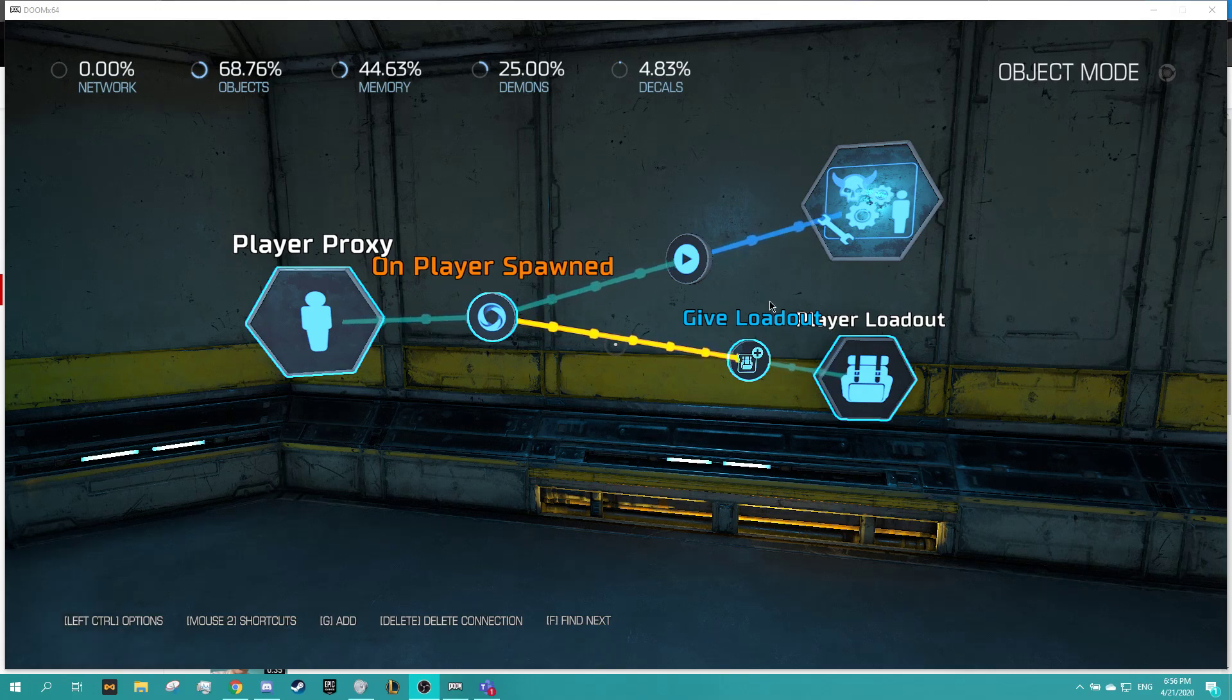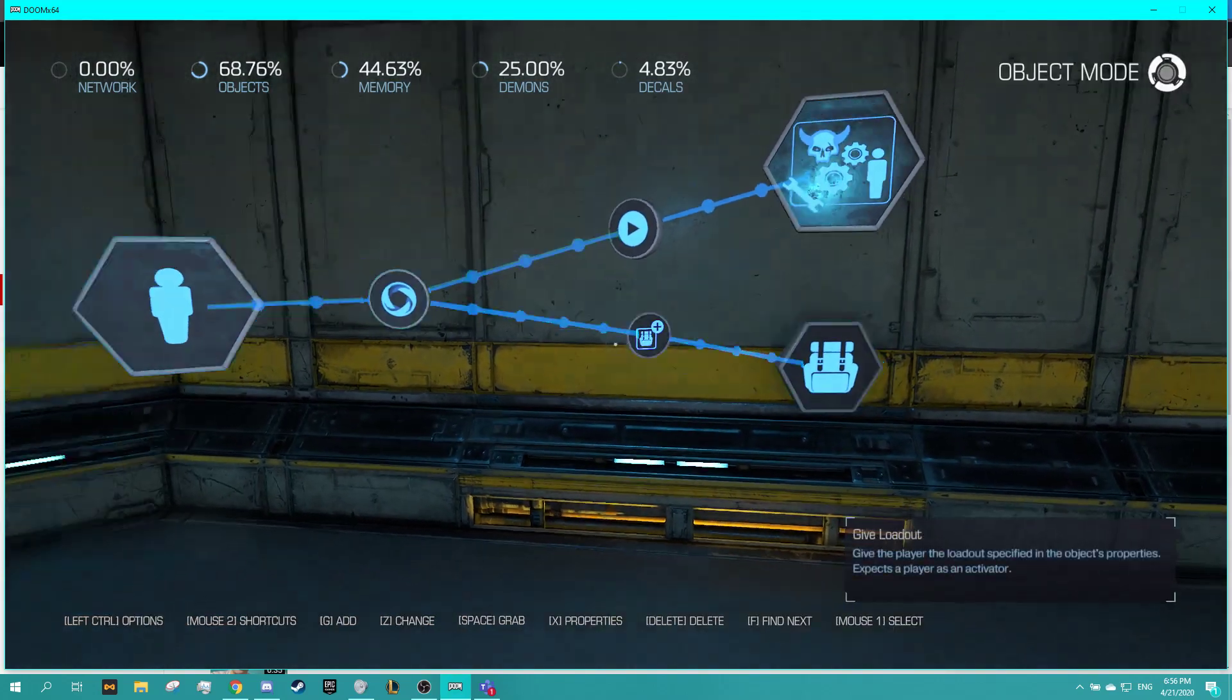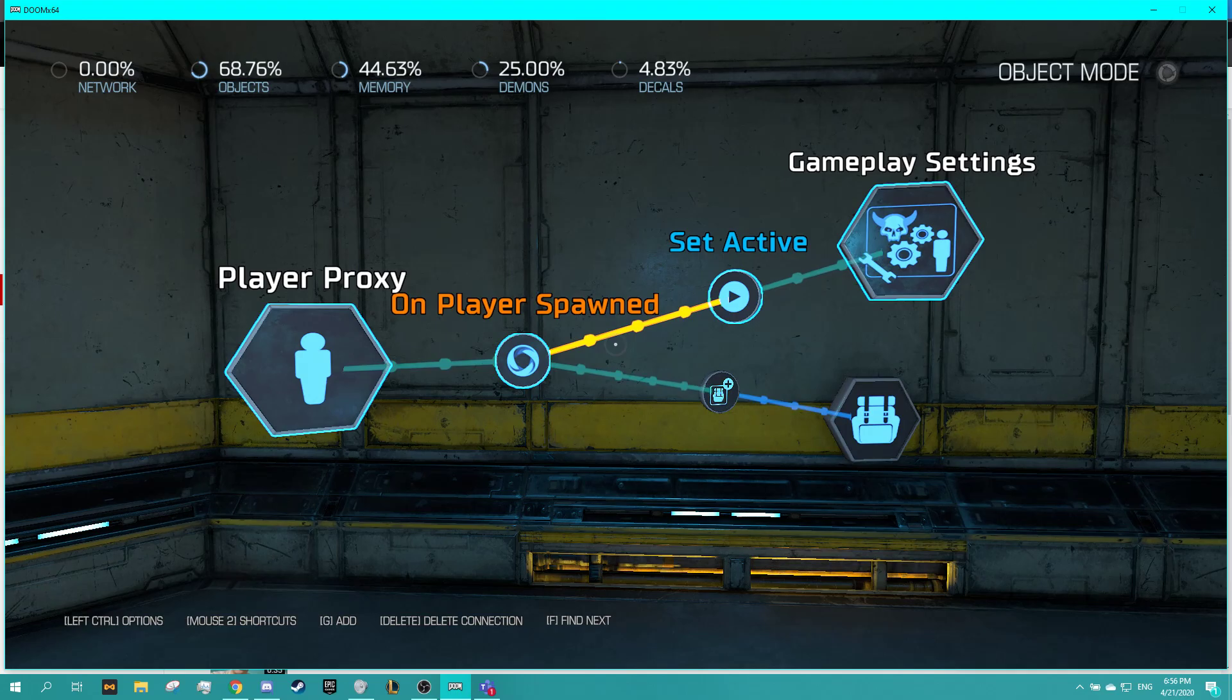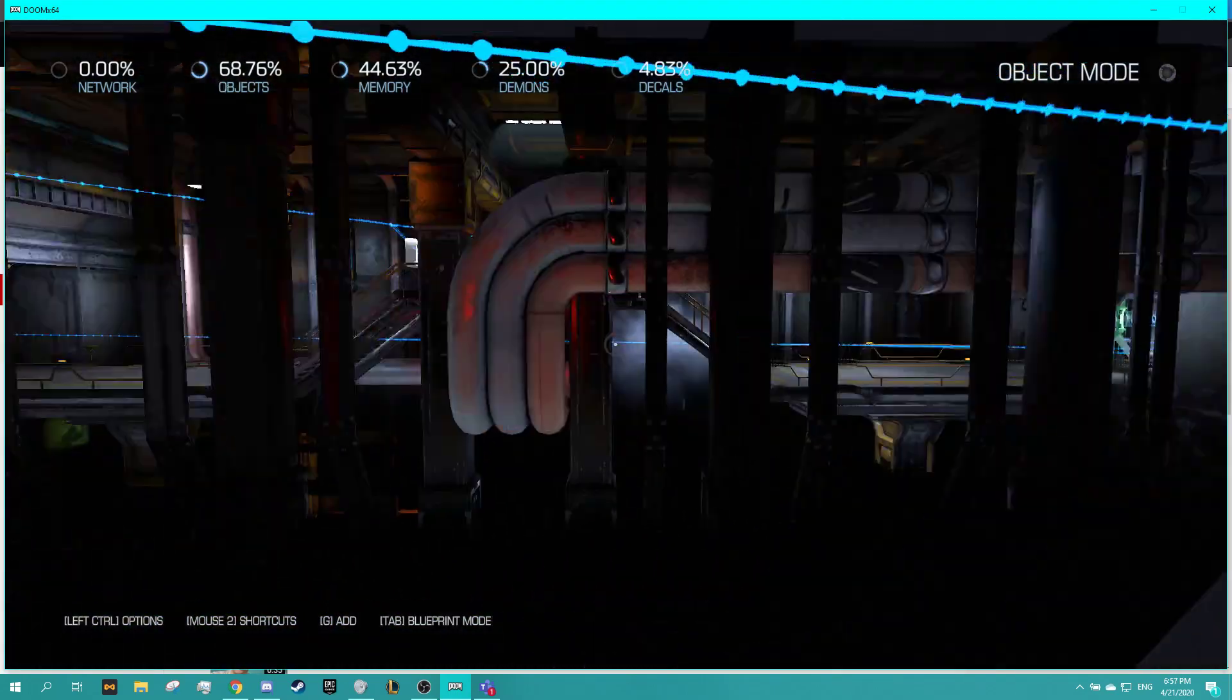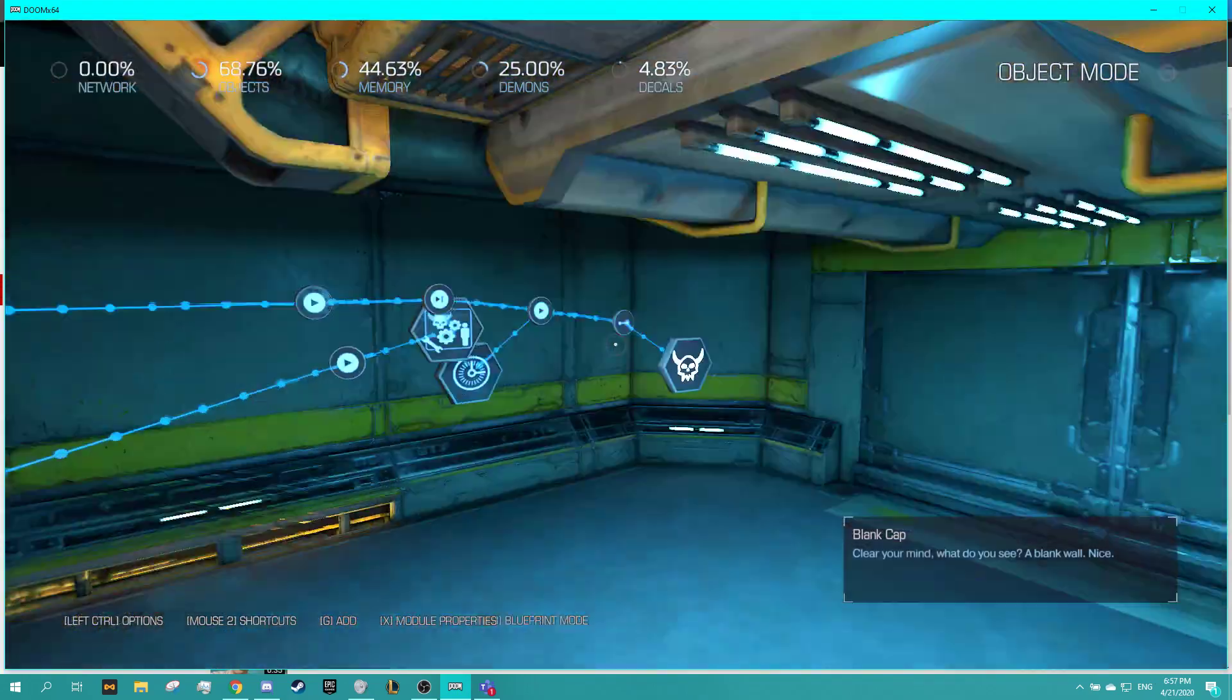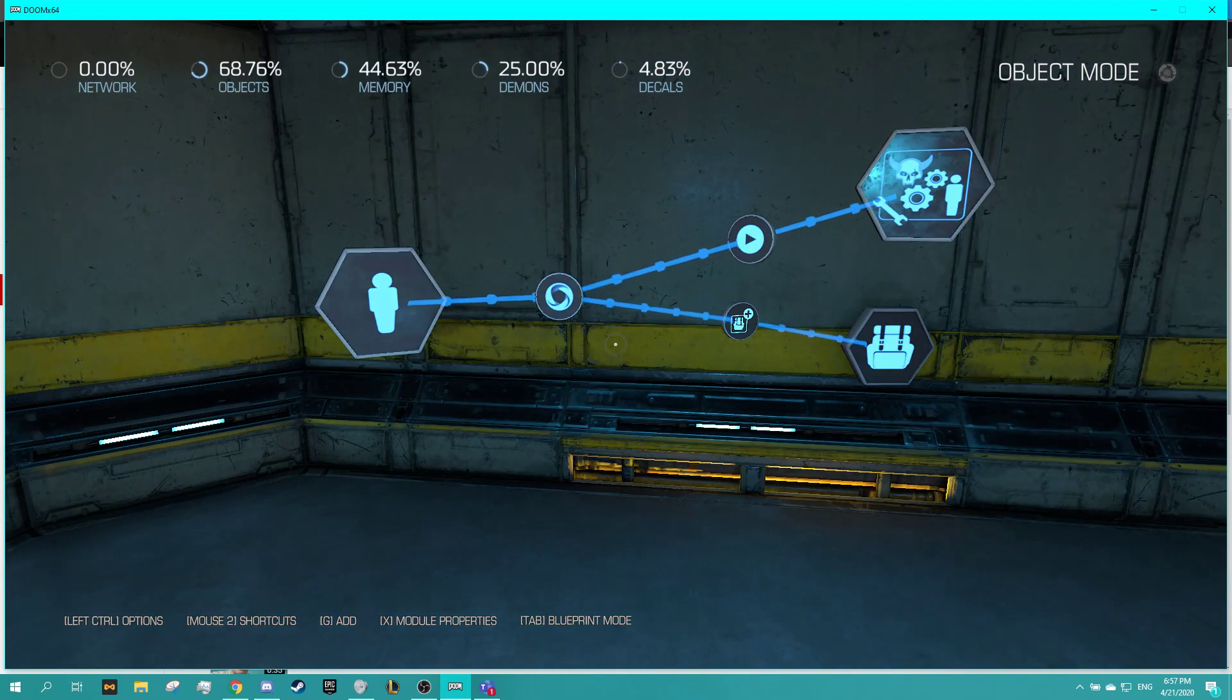Hello, my name is Dylan Chapman and this is going to be a quick tutorial talking about how to set up a keep inventory setting. One of the things that you can do in the DOOM SnapMap editor is you can have your level set up so that when a player dies they keep whatever weapons and equipment that they had when they died.